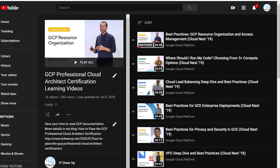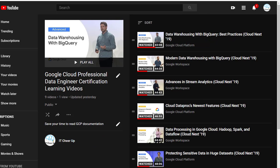I also collected the GCP Professional Cloud Architect Certification Learning videos and Google Cloud Professional Data Engineering Certification Learning videos from Google Cloud for your reference.